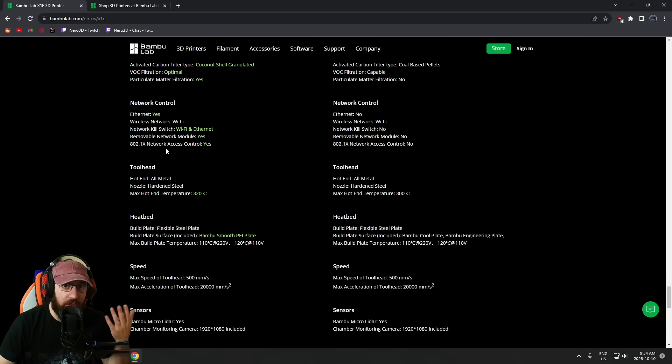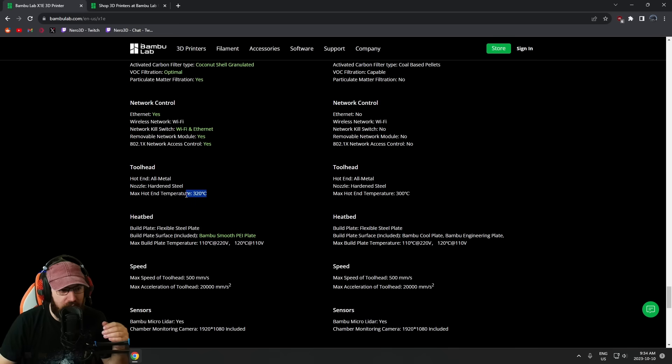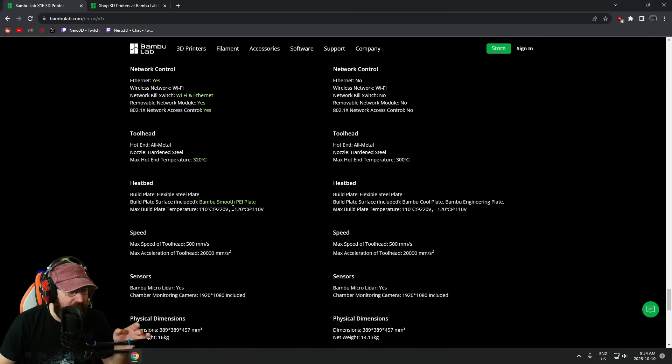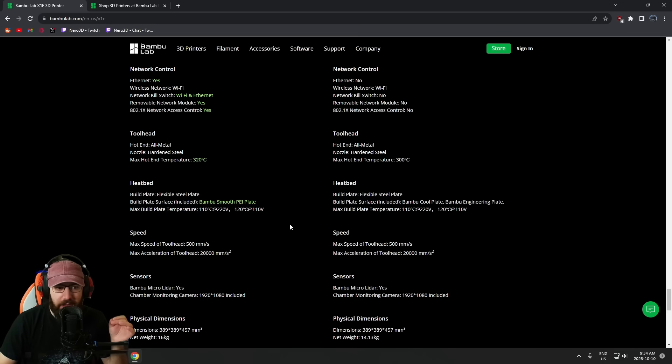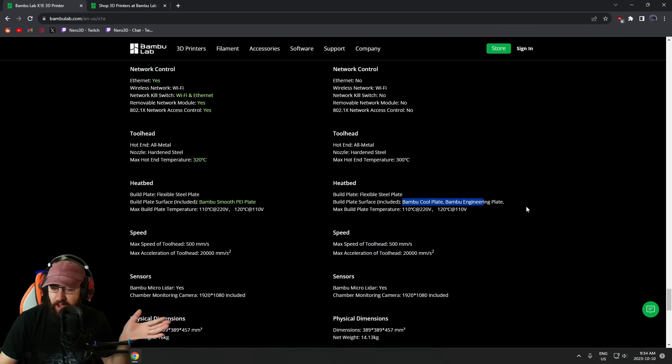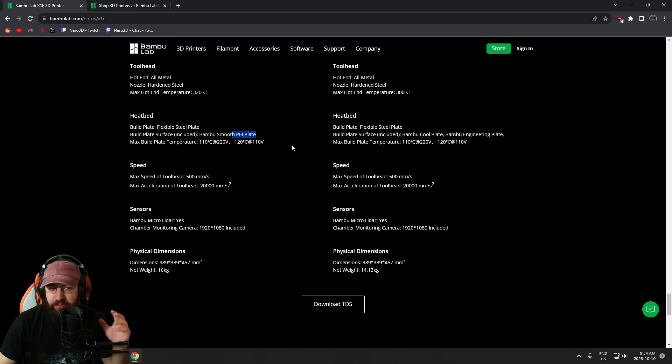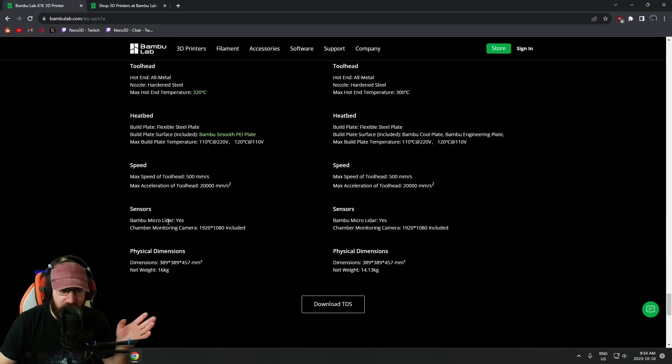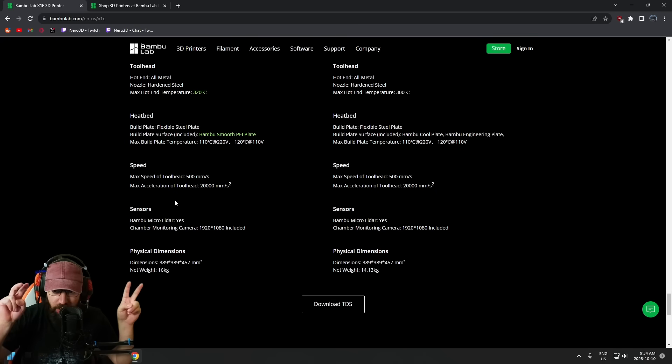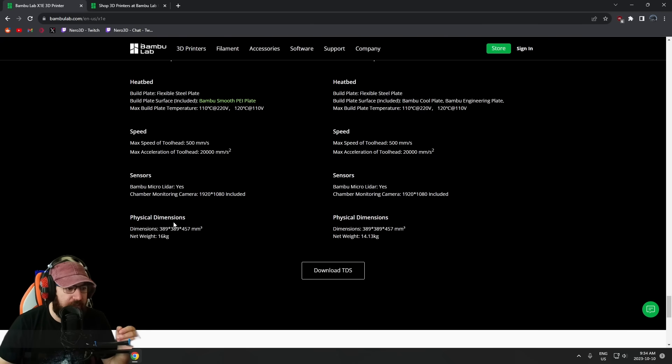The toolhead is pretty much exactly the same, only you can get 20 degrees Celsius hotter. The bed is the exact same bed, the only difference is it has a smooth PEI plate versus these options here. Smooth PEI for certain materials makes a bit of sense. Speeds and feeds are going to be the exact same. It has the same sensor, same—not LIDAR—same camera, and the physical dimensions. The new machine is heavier.